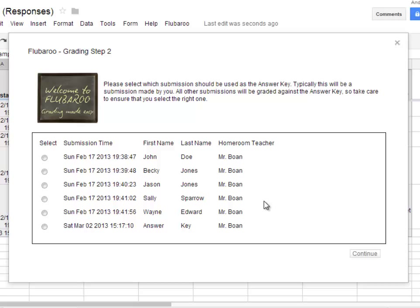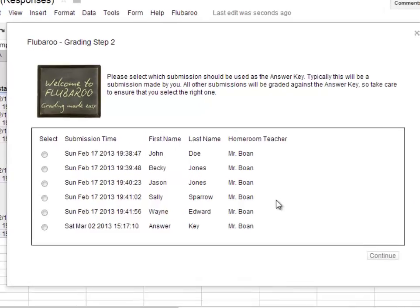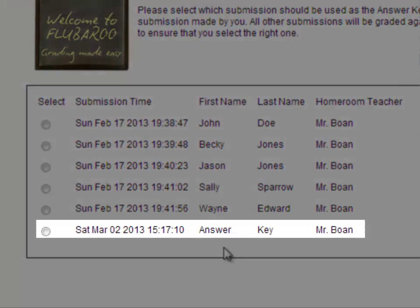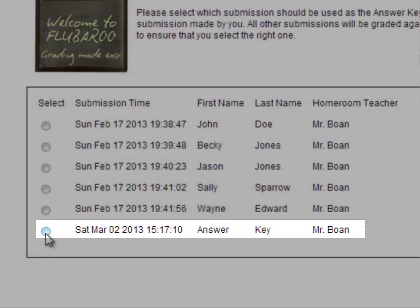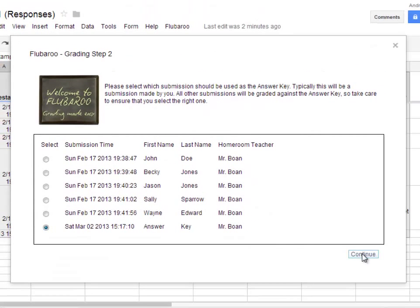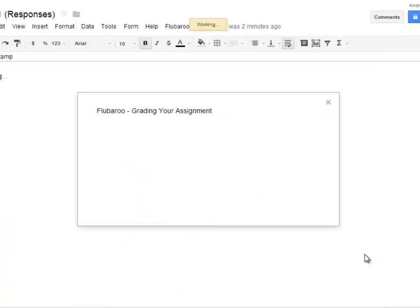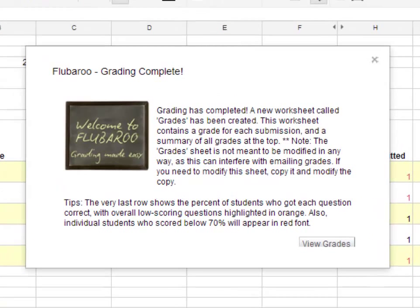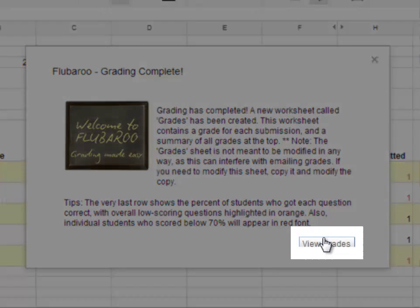Now we're given the option to pick which submission on our spreadsheet will be the answer key. I had my first name and last name entered as Answer and Key on the answer key, so I'm going to select that and click Continue. This may take a few seconds to grade, and then it will create a new page on your spreadsheet that says Flubaroo grading complete. Click the button below to view the grades.